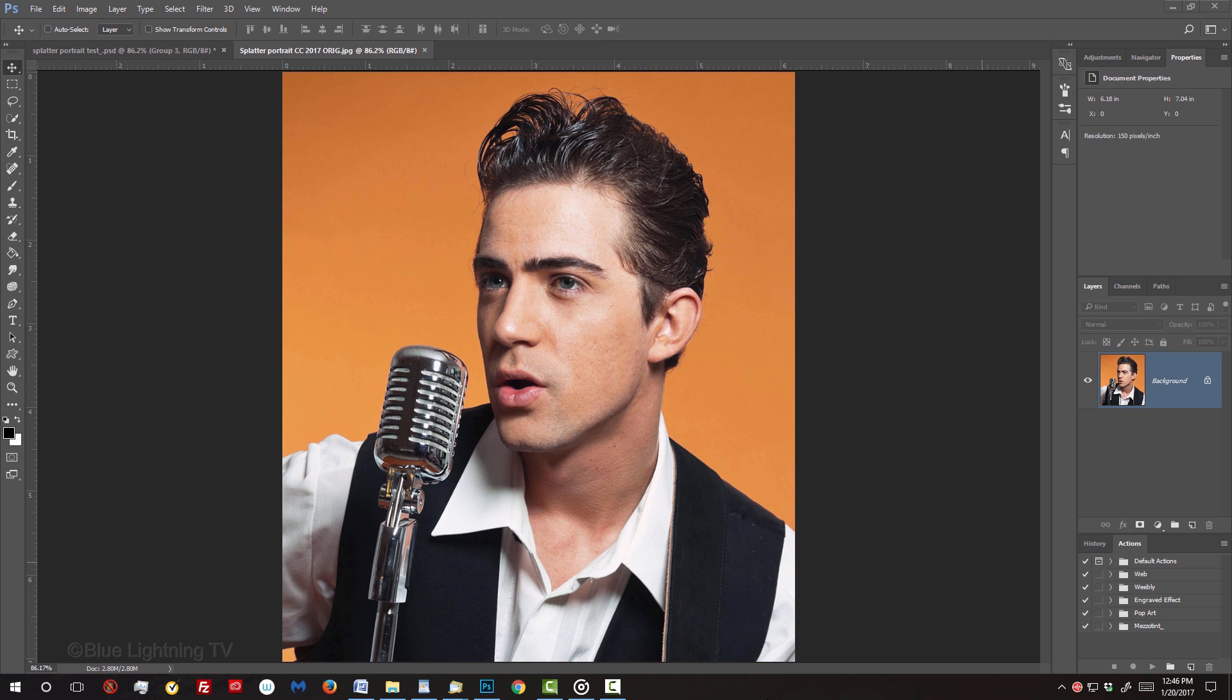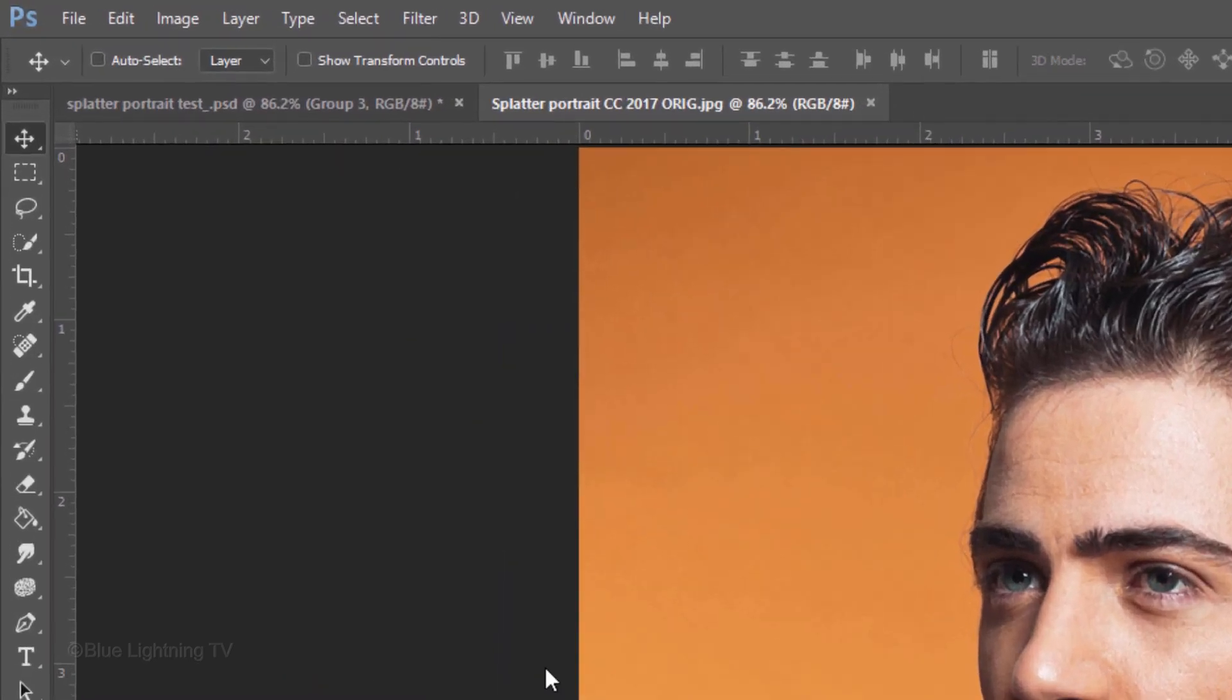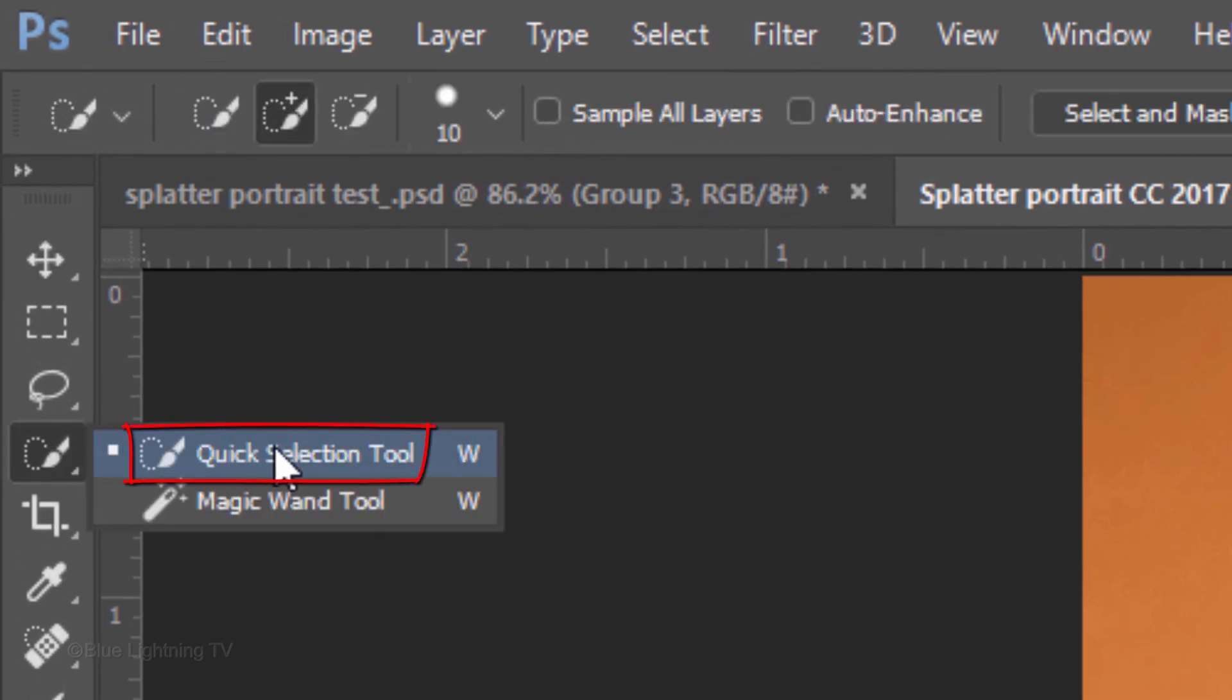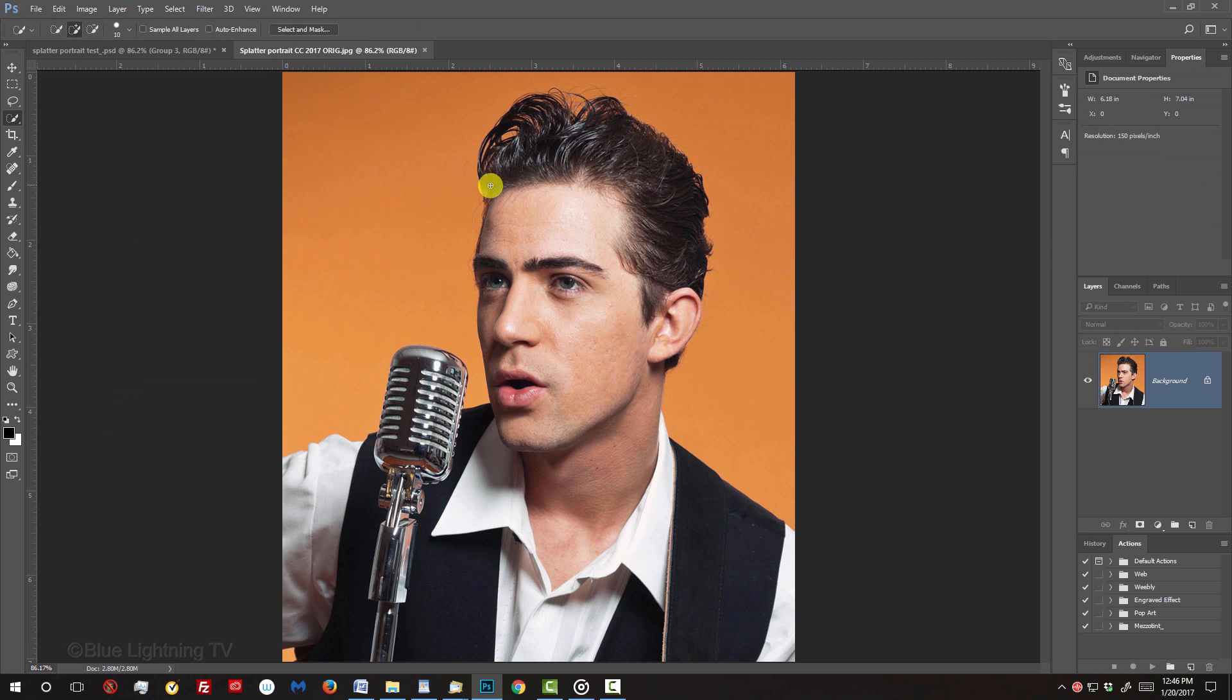The first step is to separate your subject from its background. There are many ways to do this, but for this example, I'll use the Quick Selection Tool. If you're using this tool as well, I find that a radius of 10 to 15 pixels generally works well for most images. Drag your tool over your subject to select it.